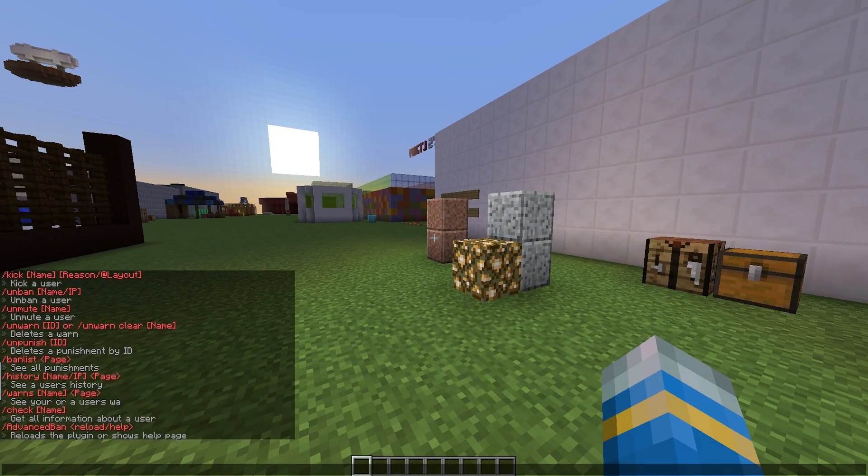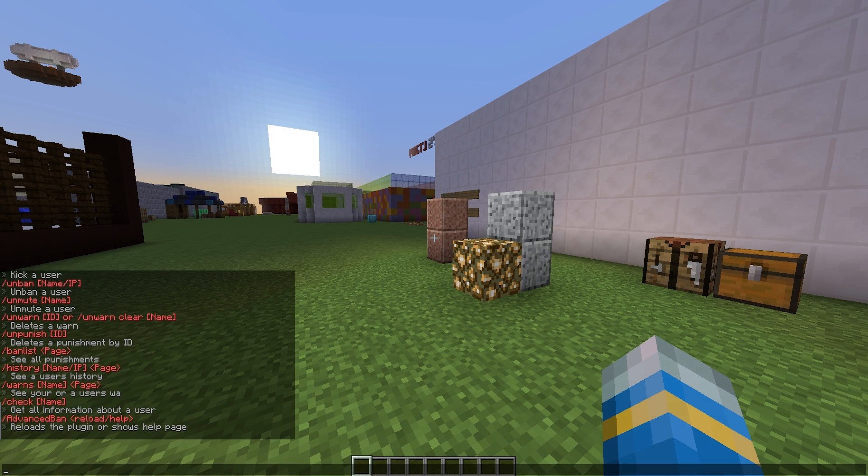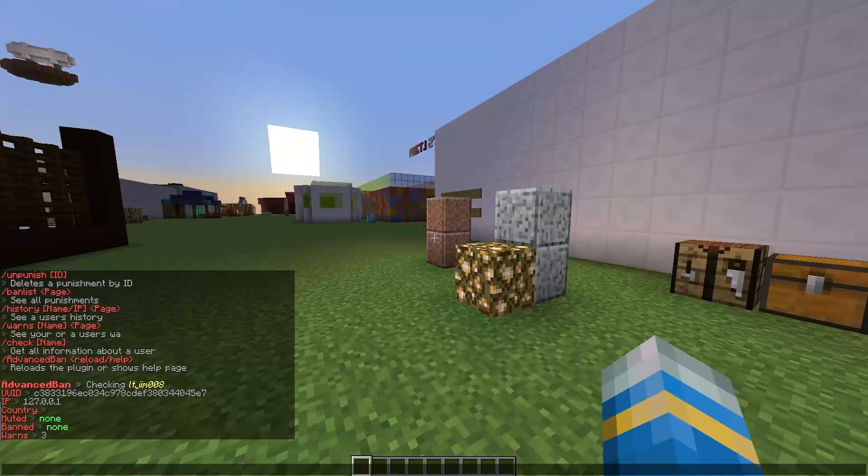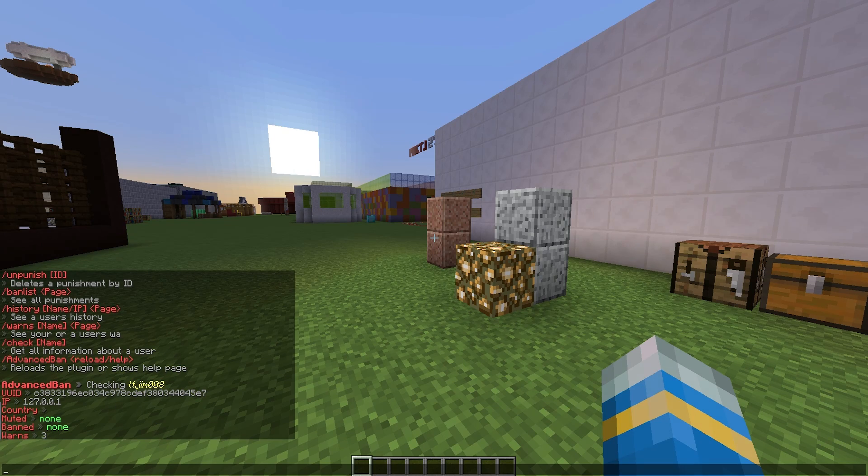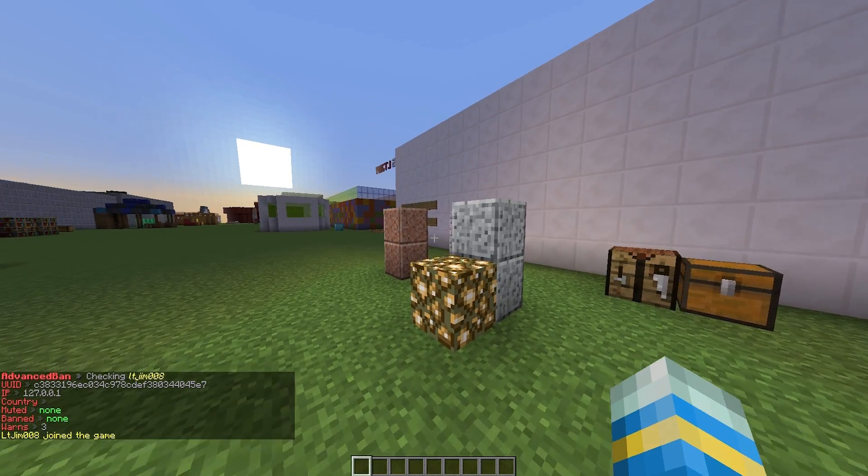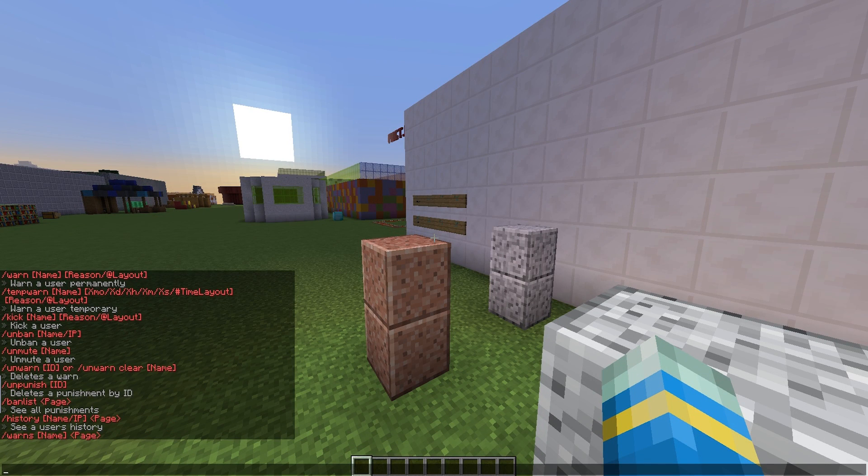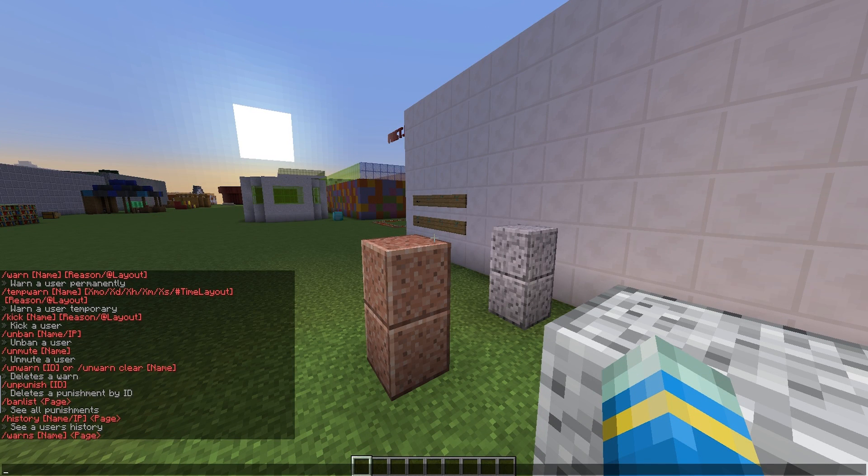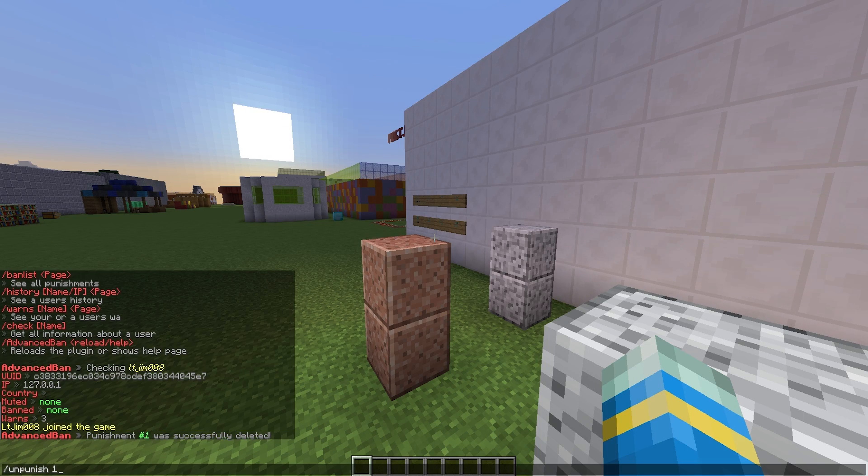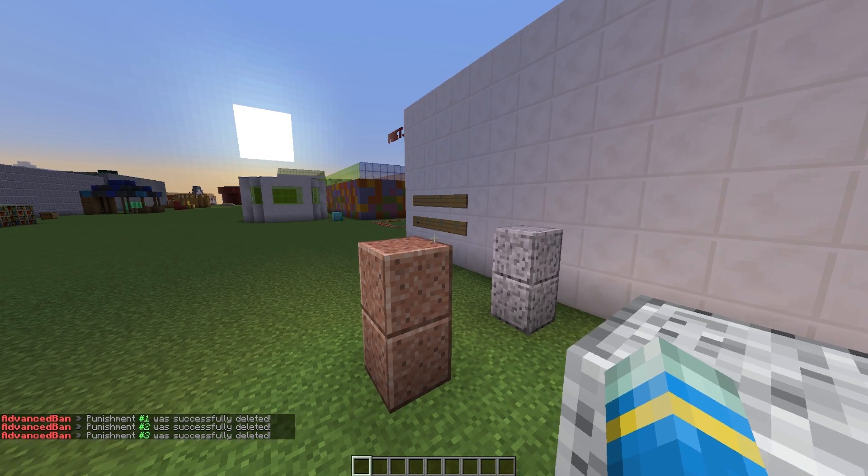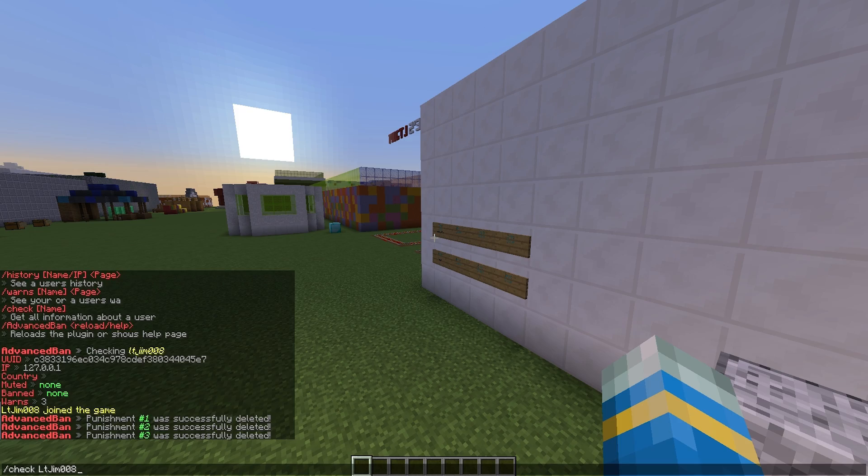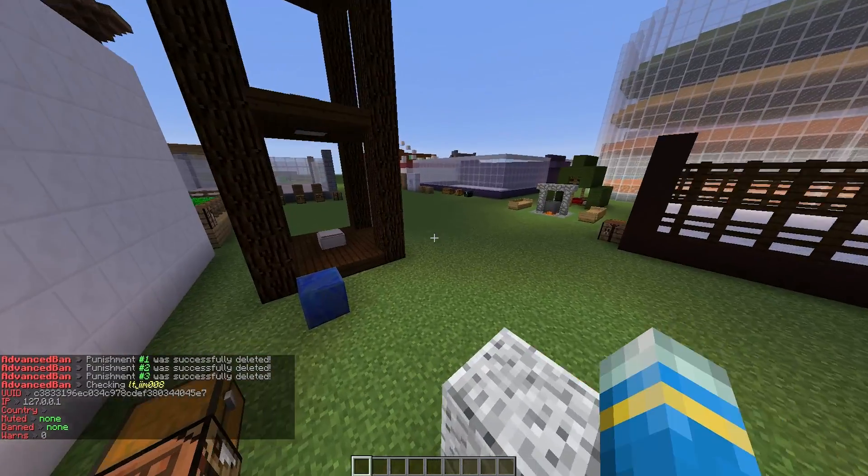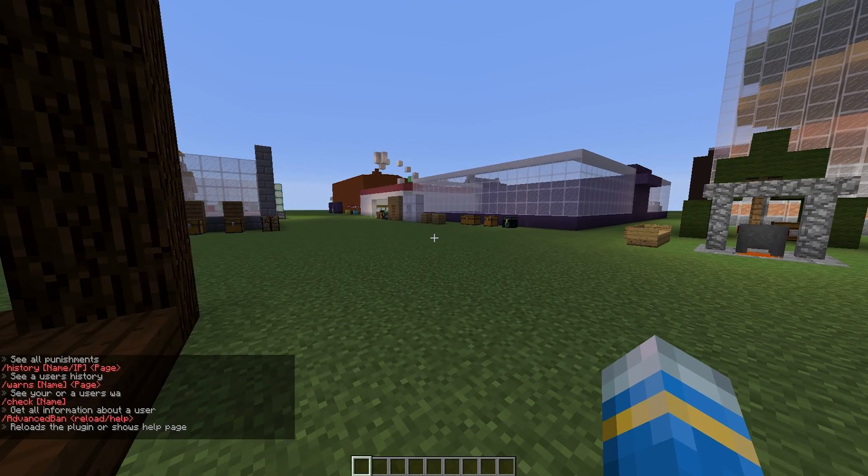If we do /check now, you will see he has three warnings there. What I'm going to do is rejoin the server and we are going to remove those punishments. We can do /unpunish followed by the ID, which is one, two, and three. Now he will have zero warnings like that. That is how you warn someone - it's very, very cool.